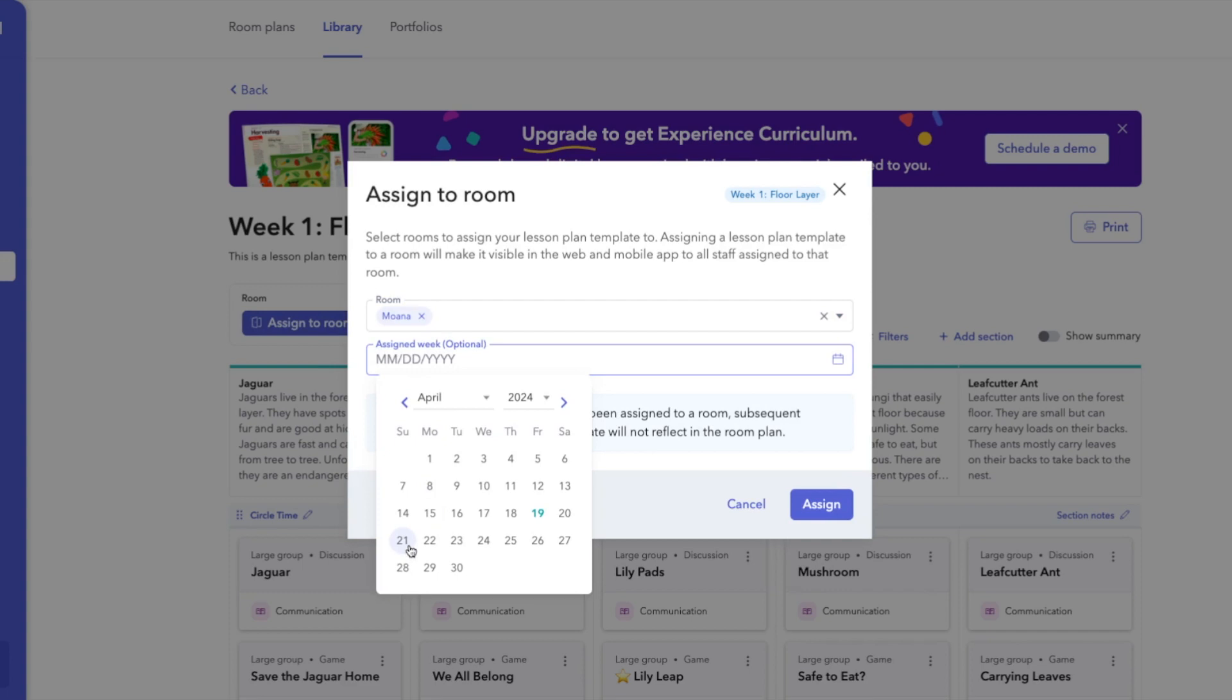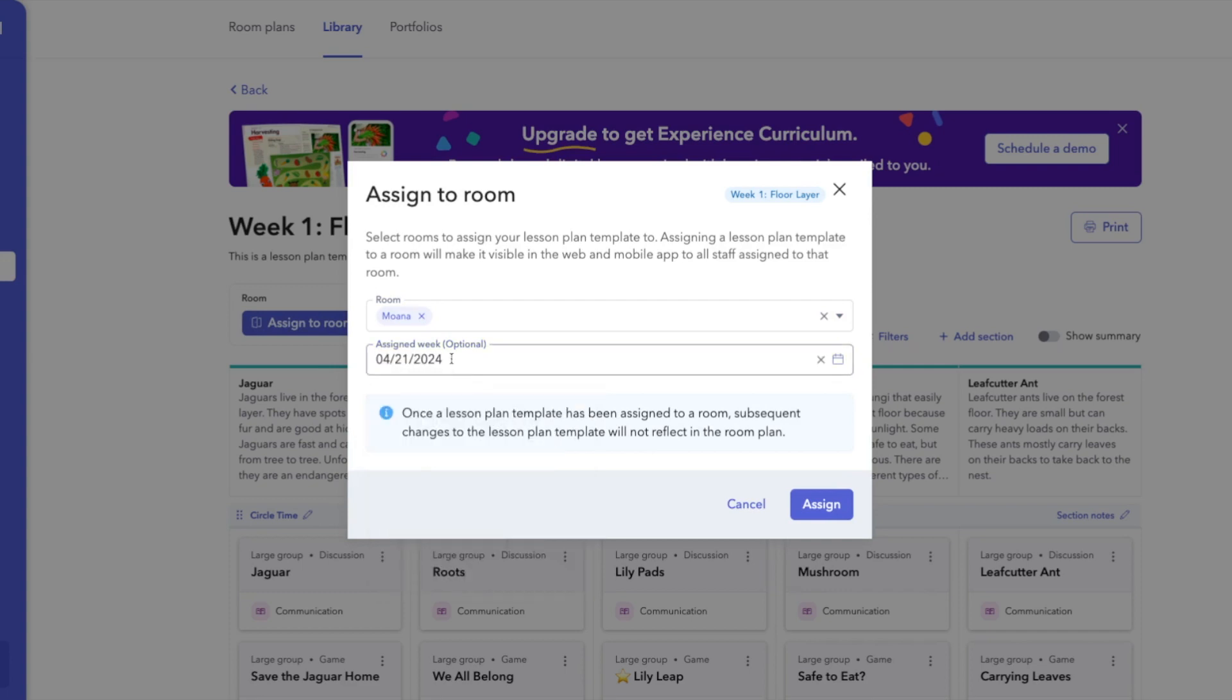And then this step is optional to assign it to a week. However, if they want it to show up within the calendar app of Brightwheel, you have to have these dates in there. Otherwise, it will be in that classroom under the room plans, but it will not be in their app for the teachers. So we want to make sure that week is assigned. And then we're going to click assign.